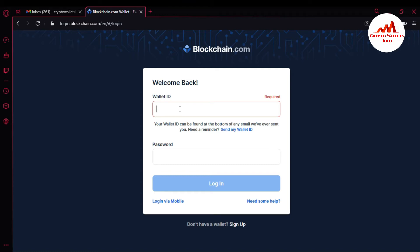So how can I get it back? It's so easy. You can easily get back your wallet ID. Your wallet ID can be found at the bottom of a reminder email that was sent to you.